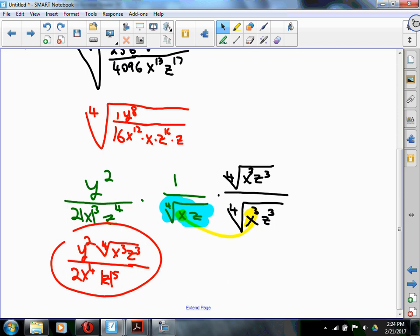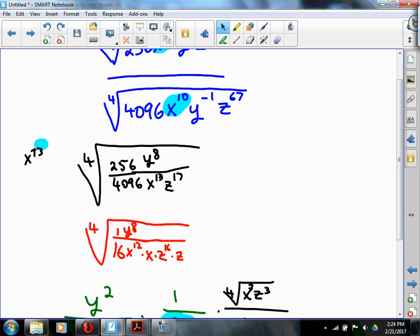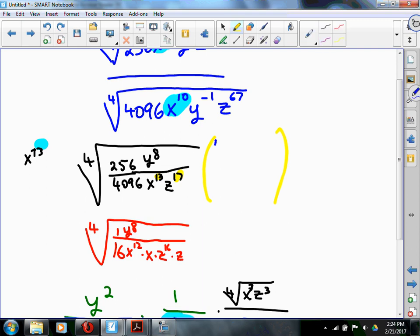Hindsight is 20/20. From the beginning, could we have multiplied by a fourth root of x cubed z cubed over itself, to make everything in the bottom have nice perfect fourth powers? Yes — that would have made life easier for us.